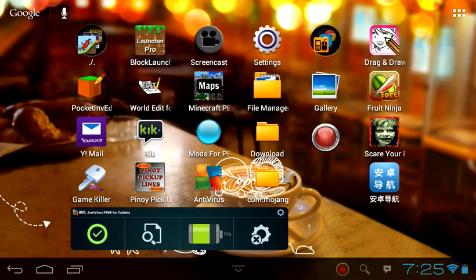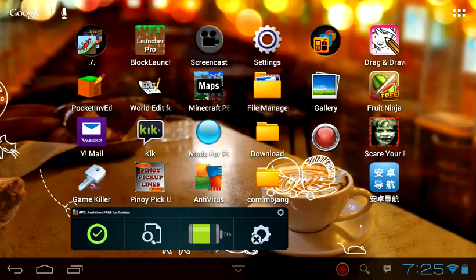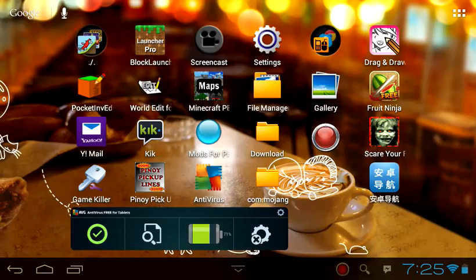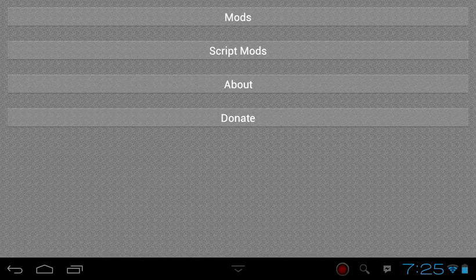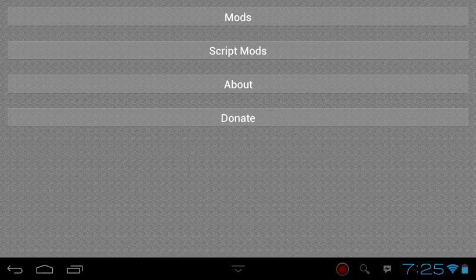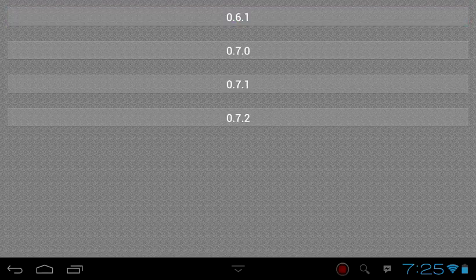click on Mods for PE2, then go to mods. Select what kind of Minecraft PE version you have.